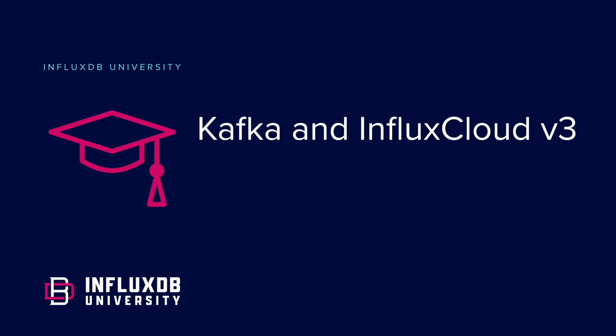We're going to learn about how we can use Kafka and InfluxDB Cloud V3 to generate data, subscribe to a topic, and write that data to InfluxDB using Kafka.